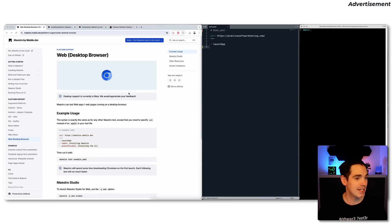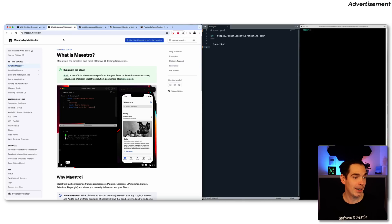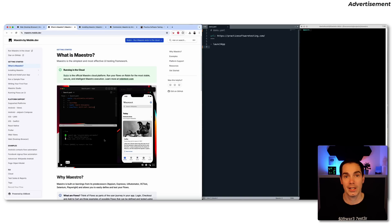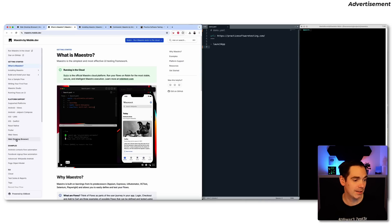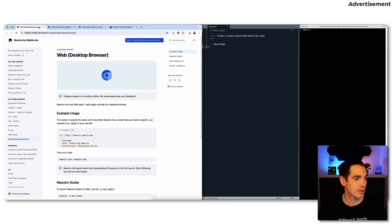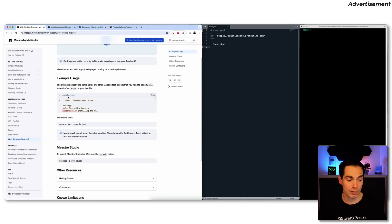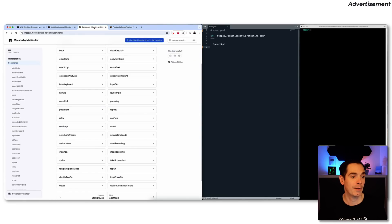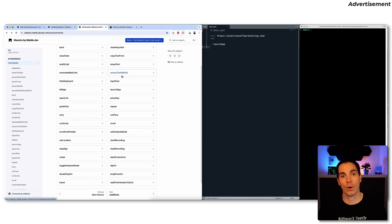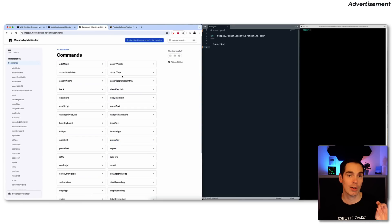As you can see on the screen, this is the Maestro landing page. On the introduction page at maestro.mobile.dev, you get an idea of what Maestro is, how to write test files in YAML format, and how to launch them on an app. If you scroll down on the left-hand side to 'Web/Desktop Browser,' this is pretty new. You can see all the commands available for both app and web testing. I really recommend you to check out the documentation — it's straightforward and easy to use.